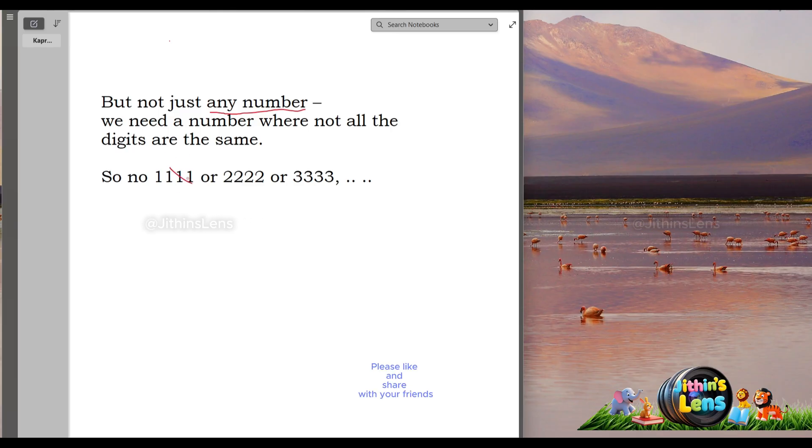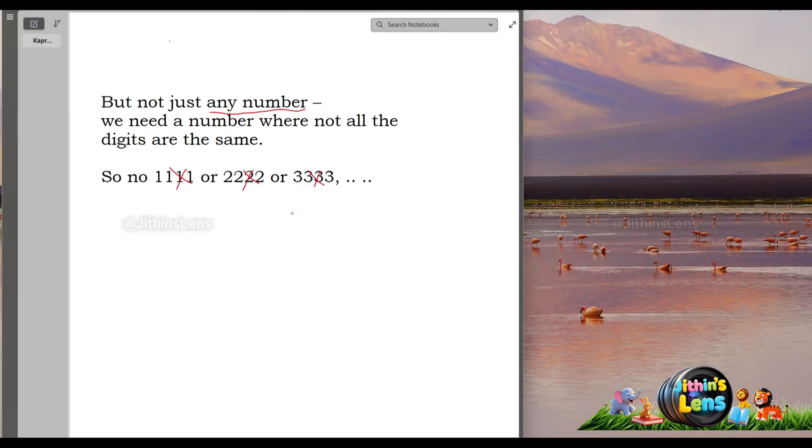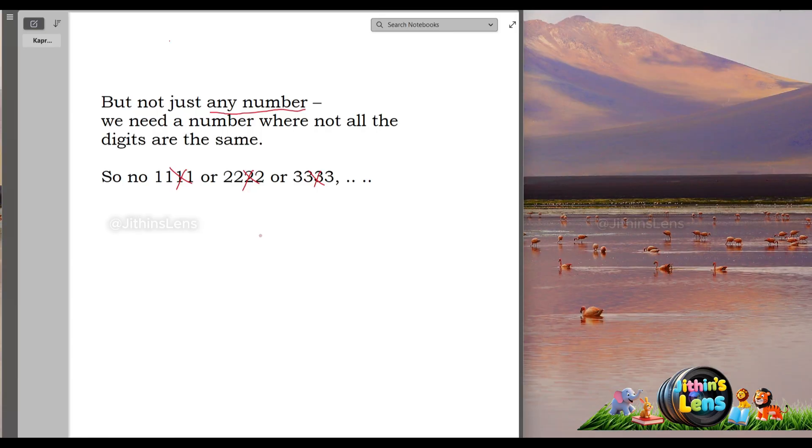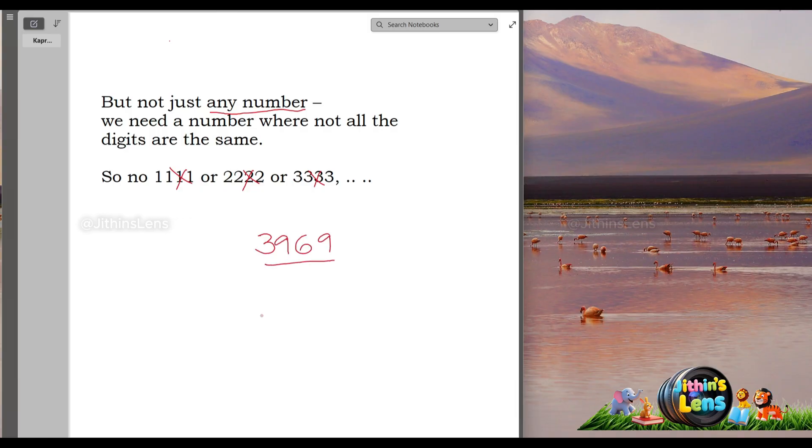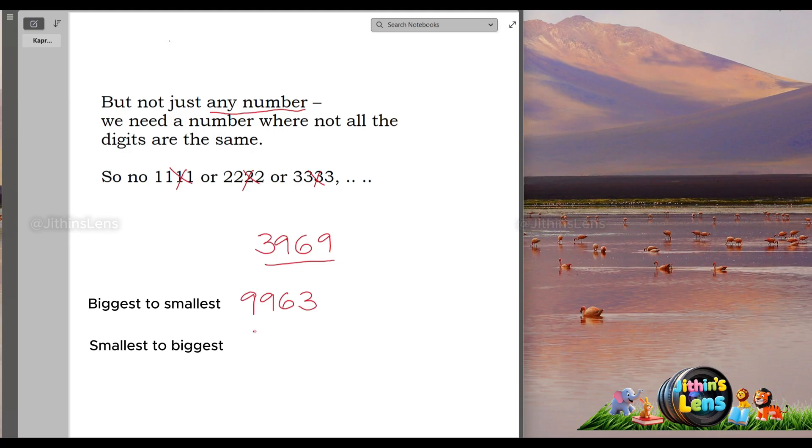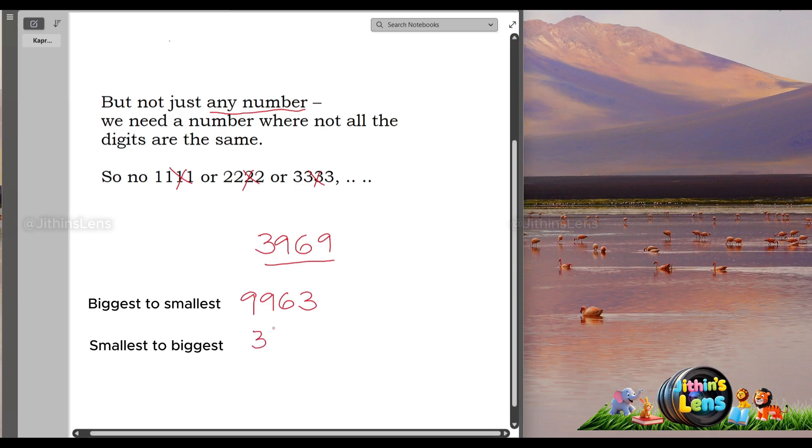So, no 1111, or 2222, and so on. Okay, ready? Let's try. Random number, 3969. Now, arrange the digits from biggest to smallest, 9963. Then from smallest to biggest, 3699.